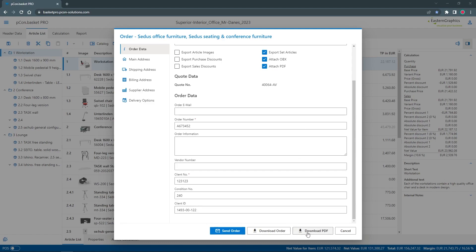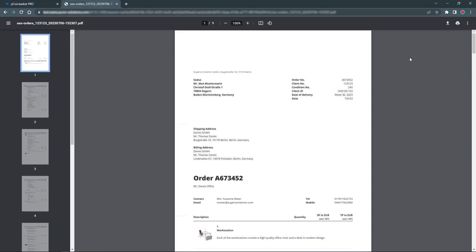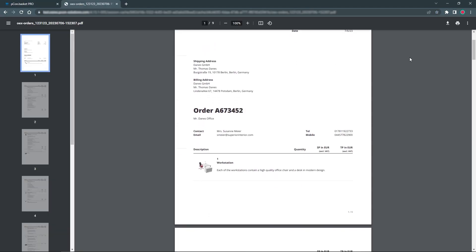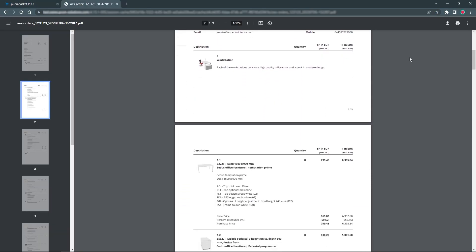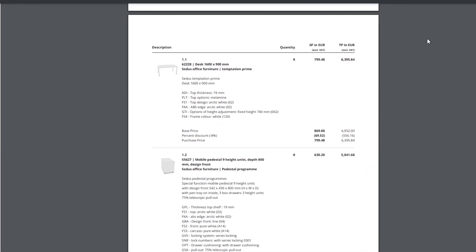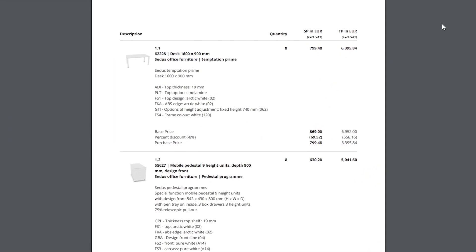Now, I have two options to pass the order. By clicking on download PDF, I immediately get a clear representation of the order, including the address data, the products and their calculation.